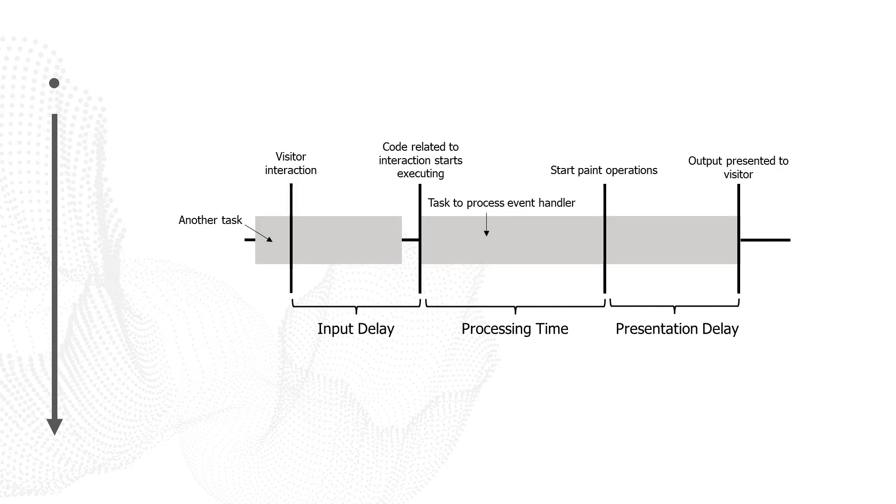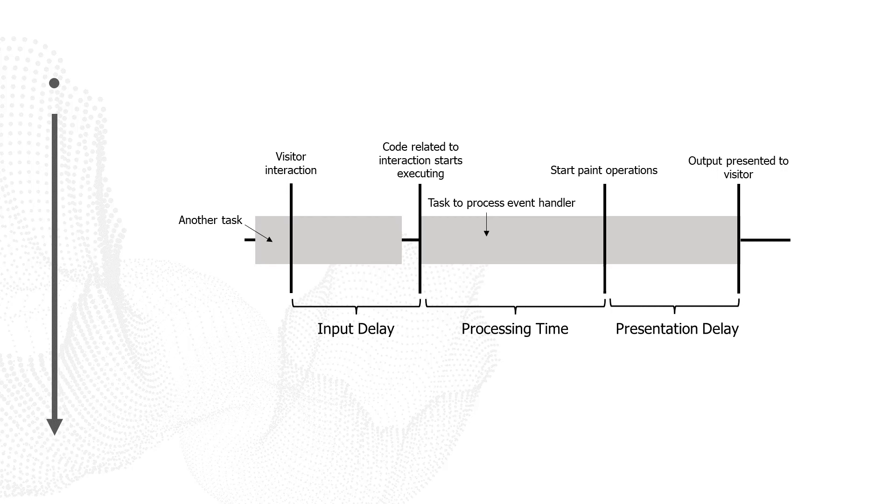Putting that all together, we can see the entirety of the interaction. When a visitor interacts, we first have to wait for the browser's main thread to clear. That way the browser actually is able to start processing something related to that interaction. The time spent waiting is known as the input delay.